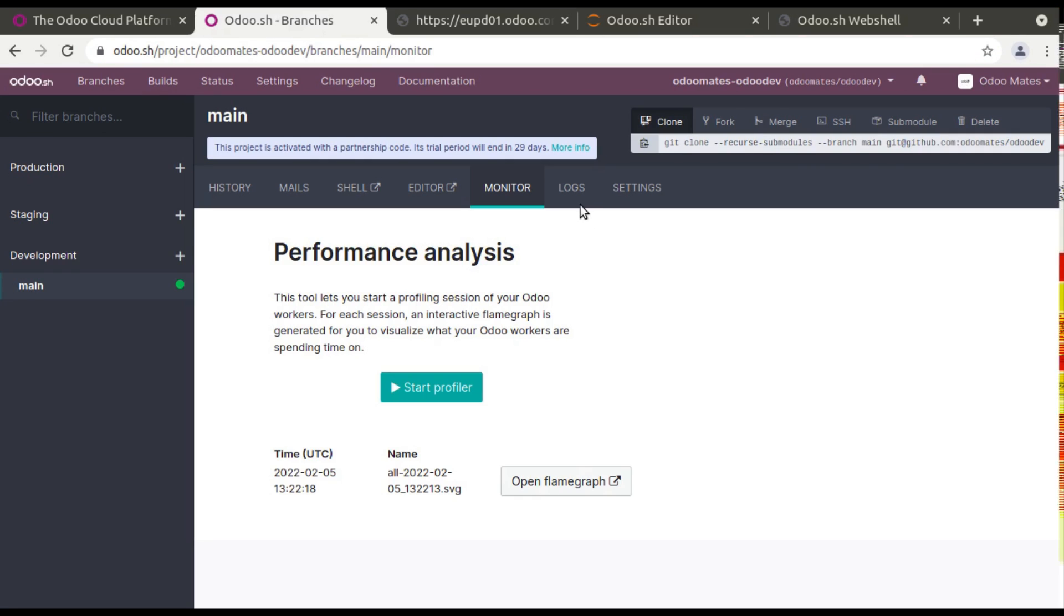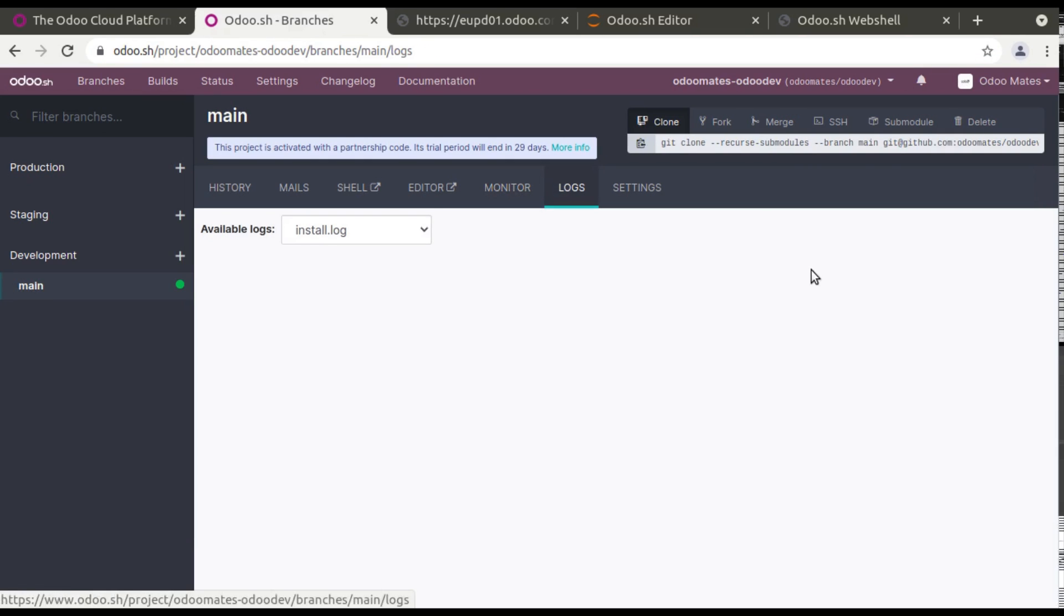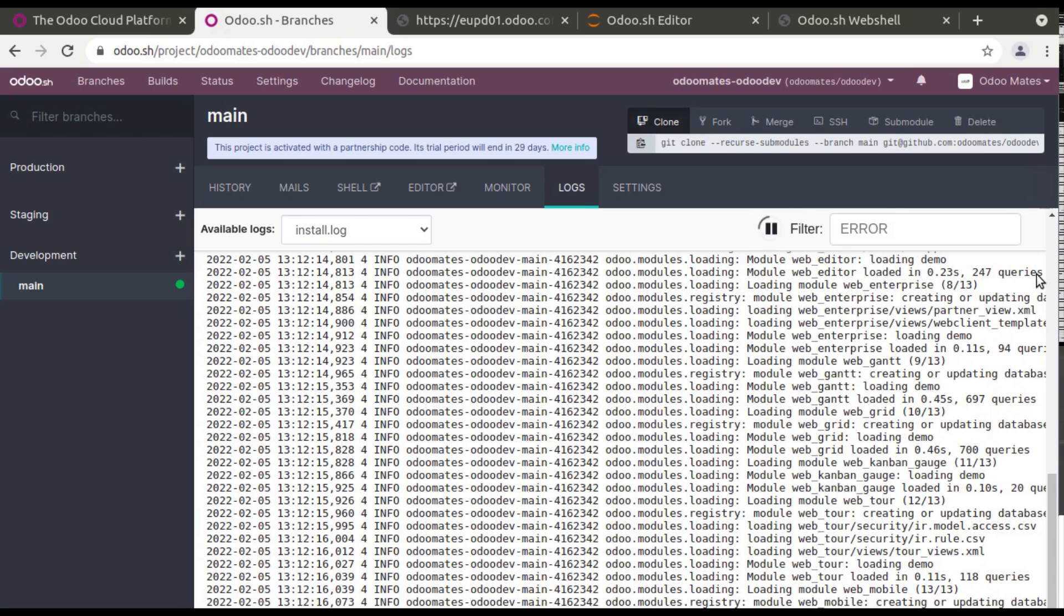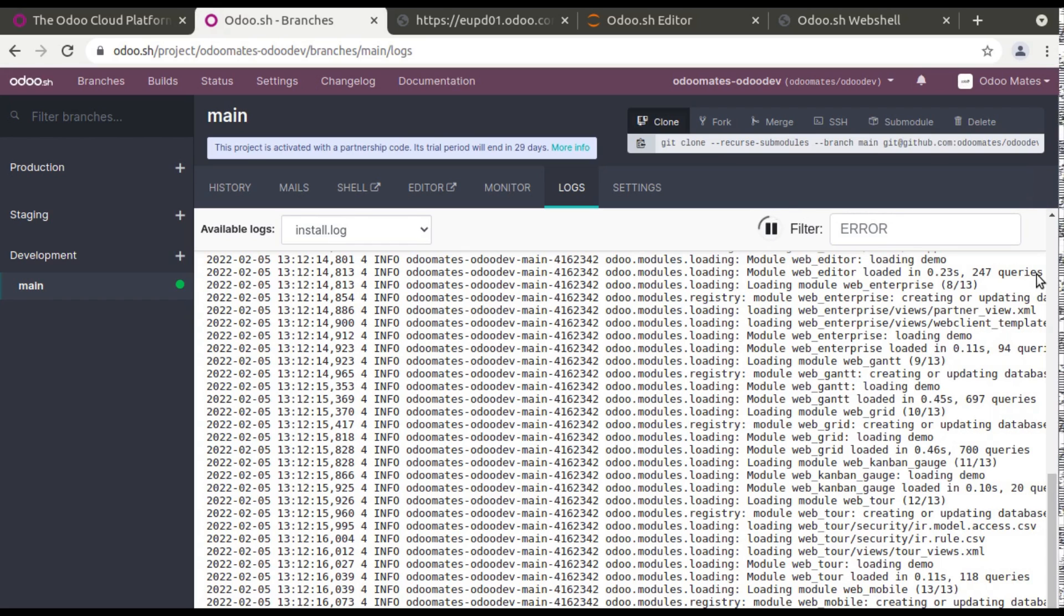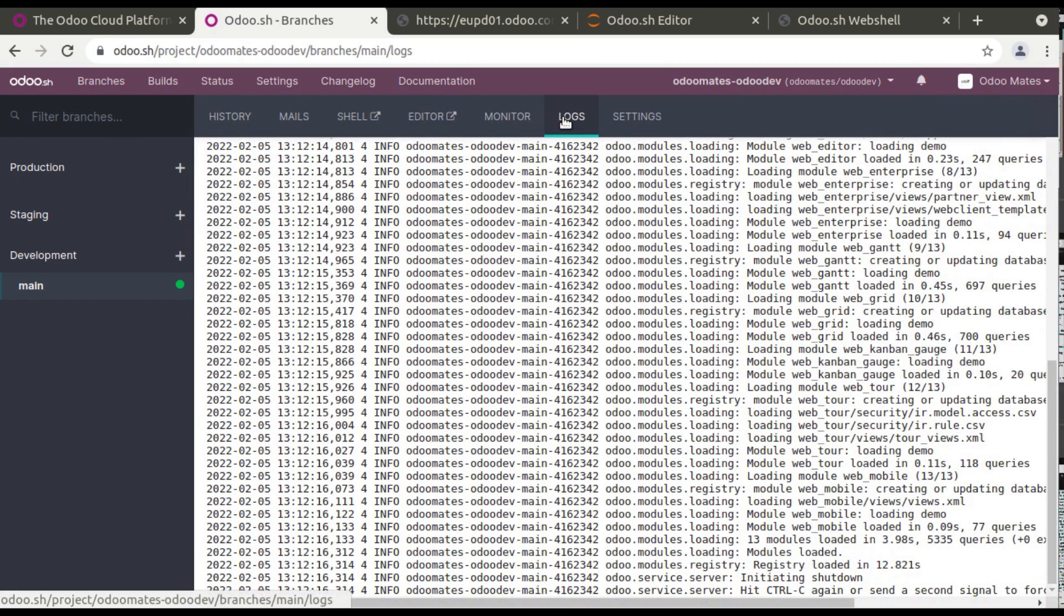And here you will get the log of the Odoo instance. So normally if you need to access the log of instance you have to log into the server, you have to navigate to the corresponding path and you have to take the log. But you can see easily you can get the logs of the Odoo instance from here. You can see it's the Odoo log, you can see from here.